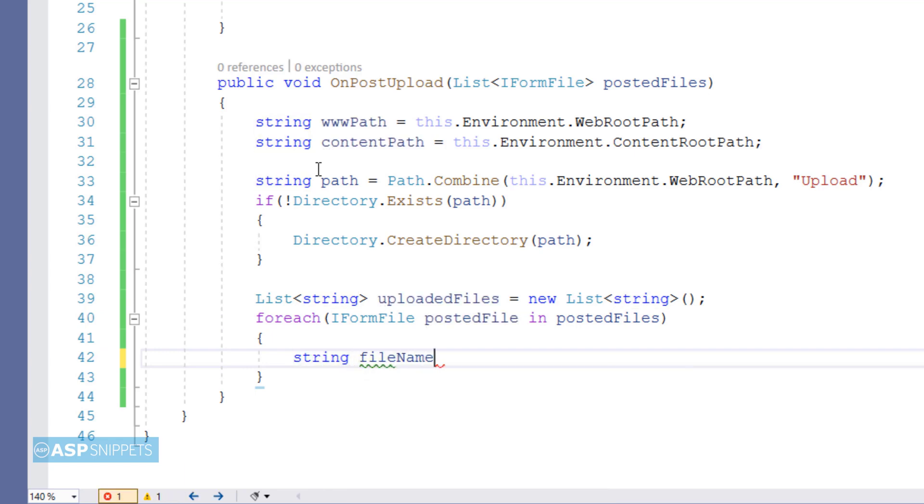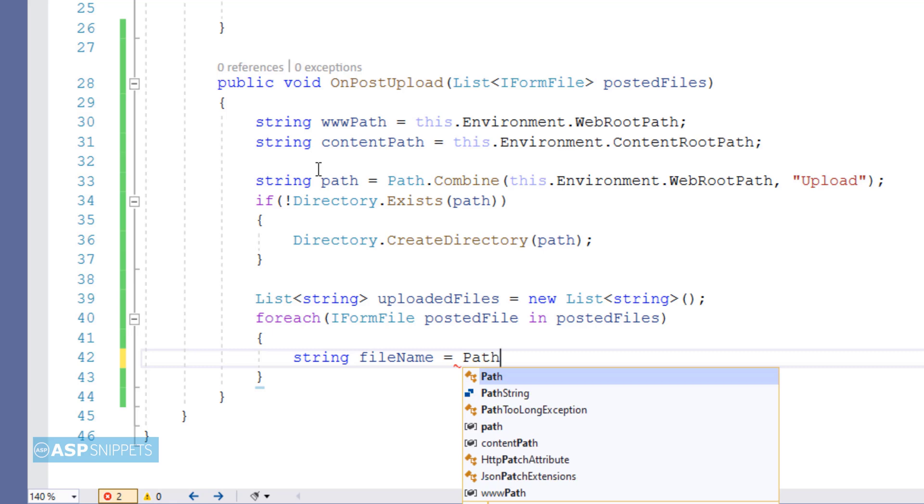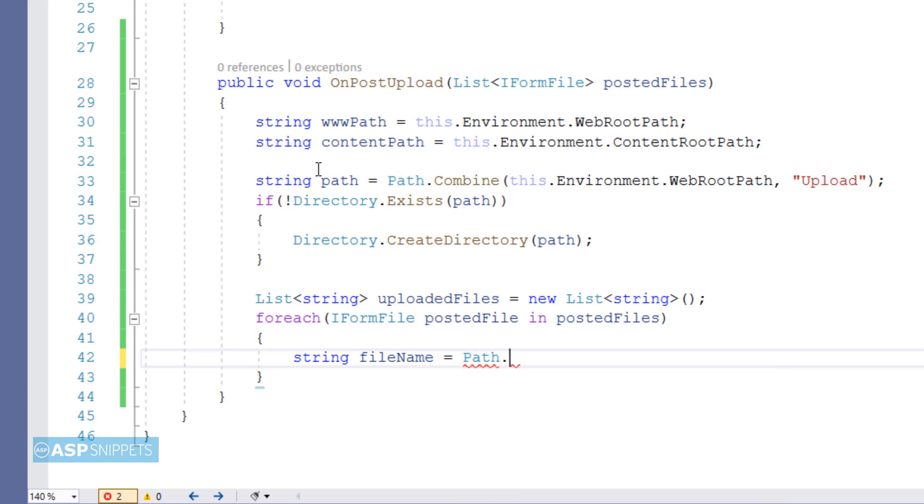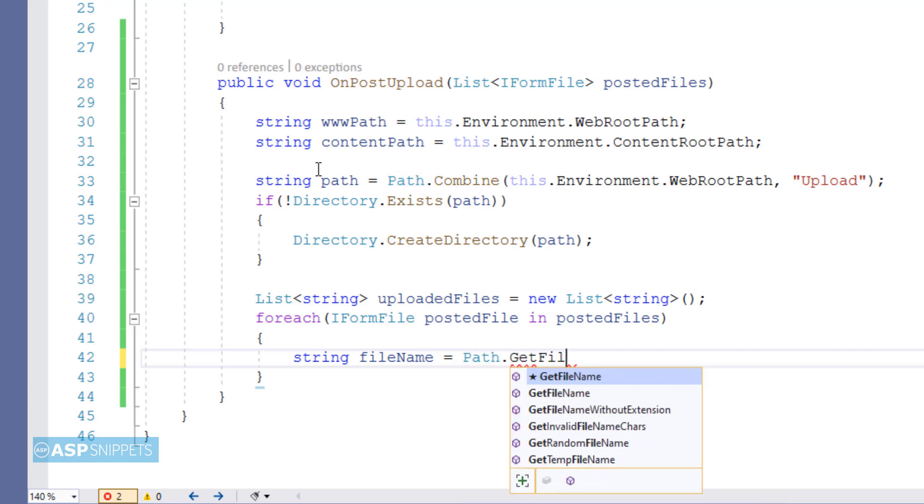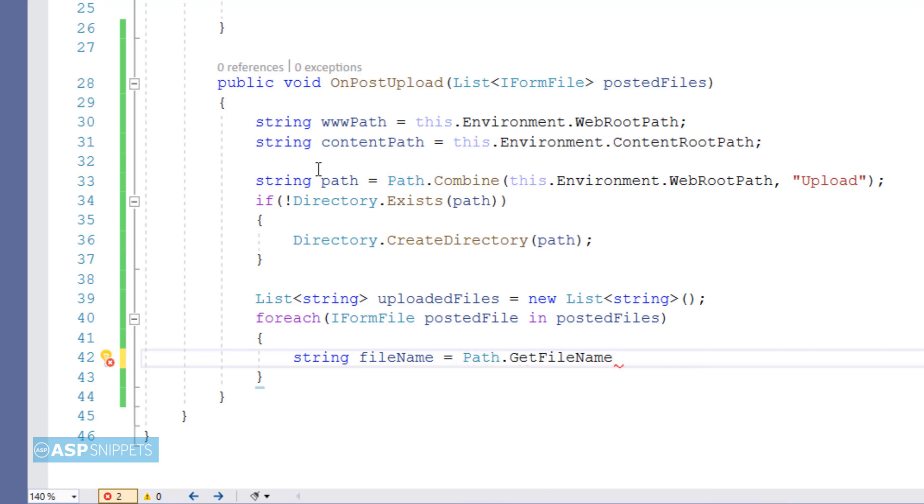Now I am fetching the file name using the Path.GetFileName function and storing it into a variable.